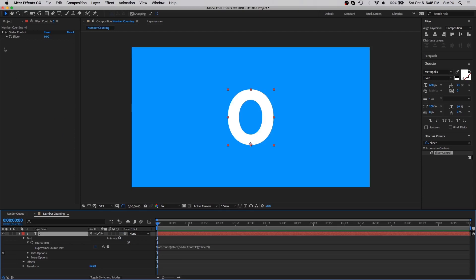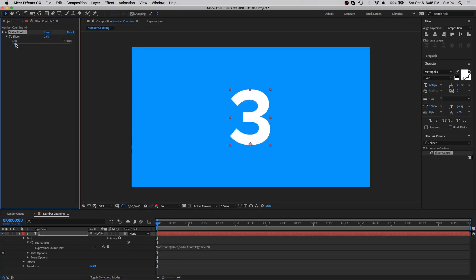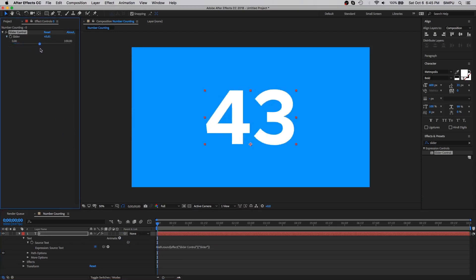Open up the slider control and let's move the slider outwards and inwards. The number is changing based on slider control.